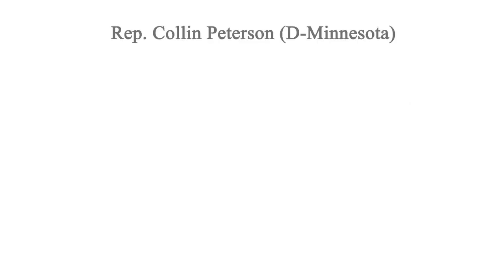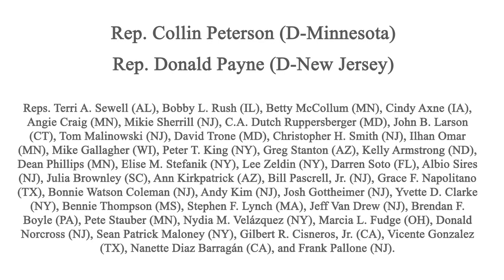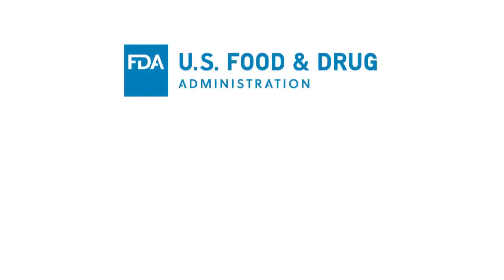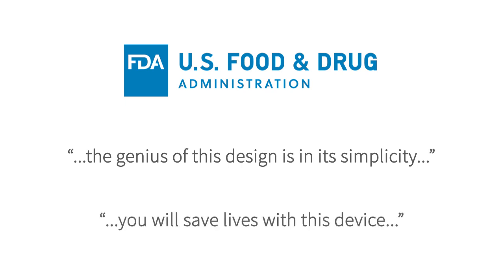Congressman Colin Peterson and Donald Payne, along with a bipartisan group of 41 additional members of Congress, urged the FDA to move quickly on our team's design. The FDA, upon review, complimented our team, saying, the genius of this design is in its simplicity, and you will save lives with this device.